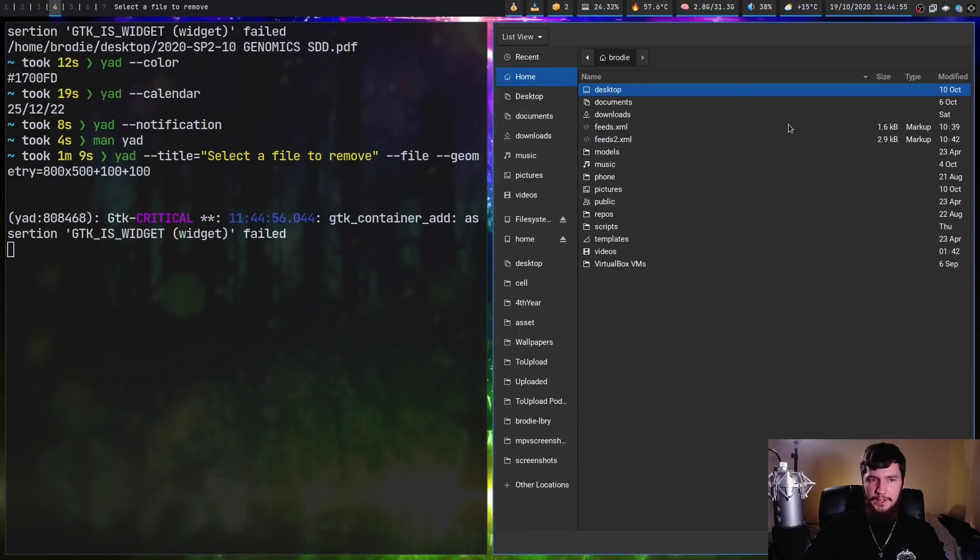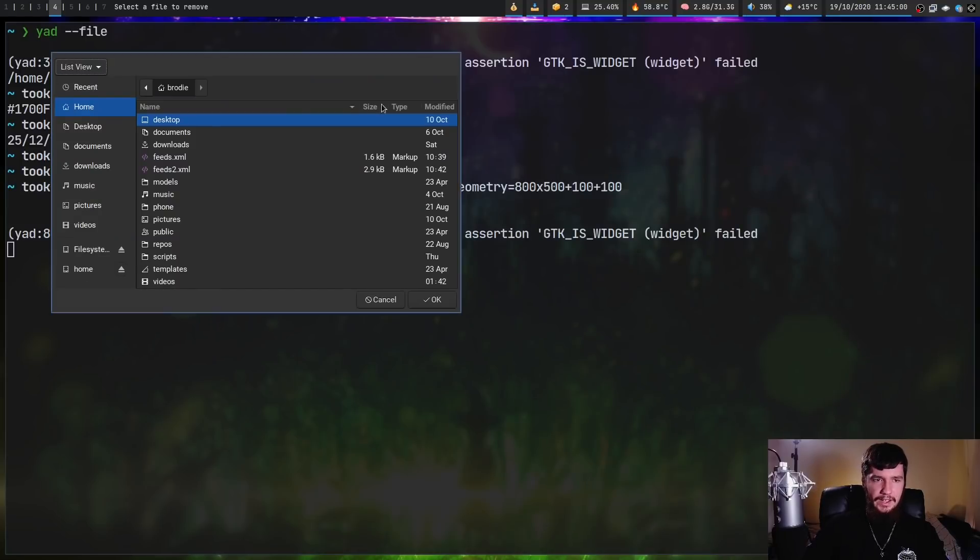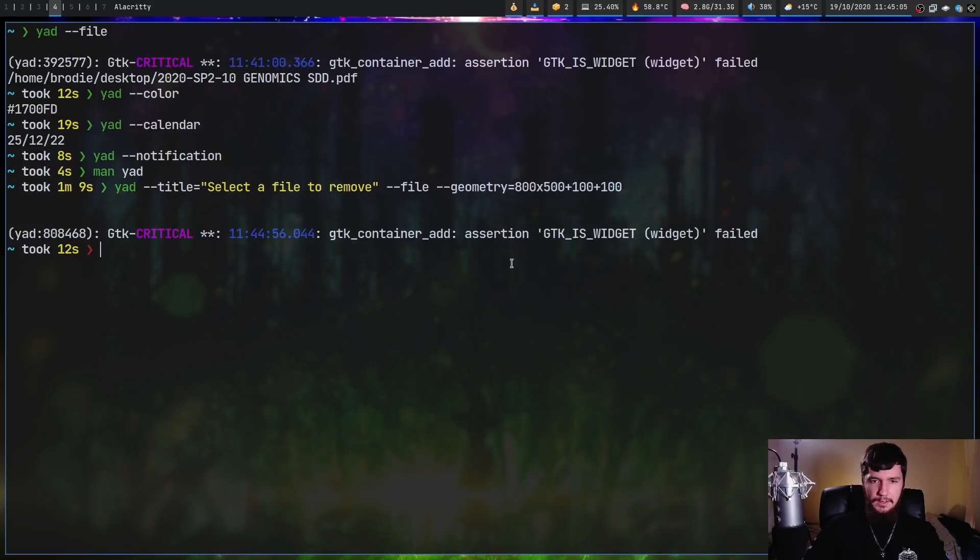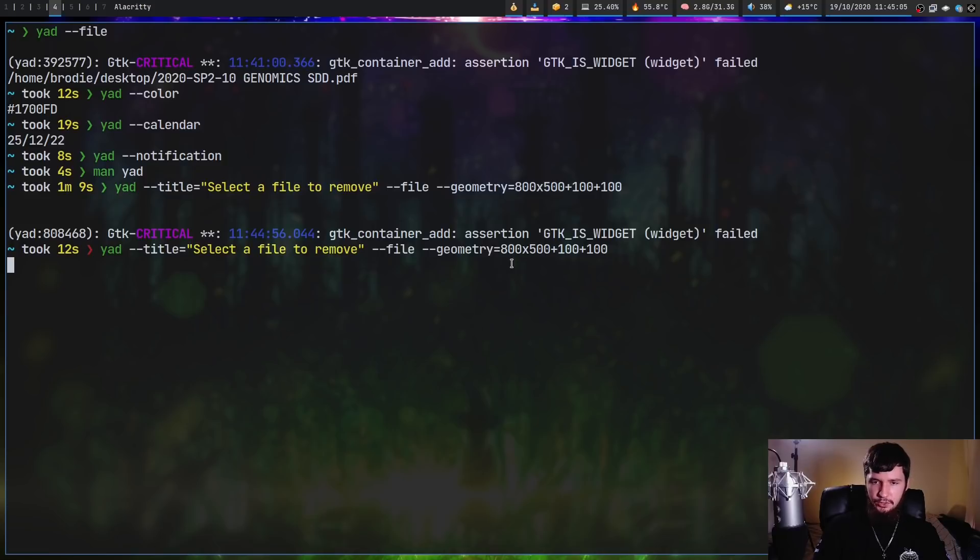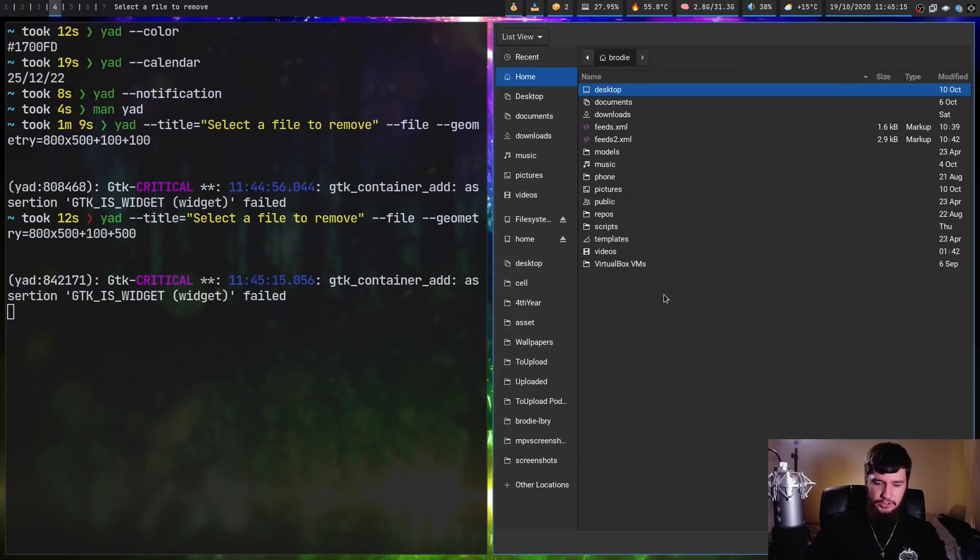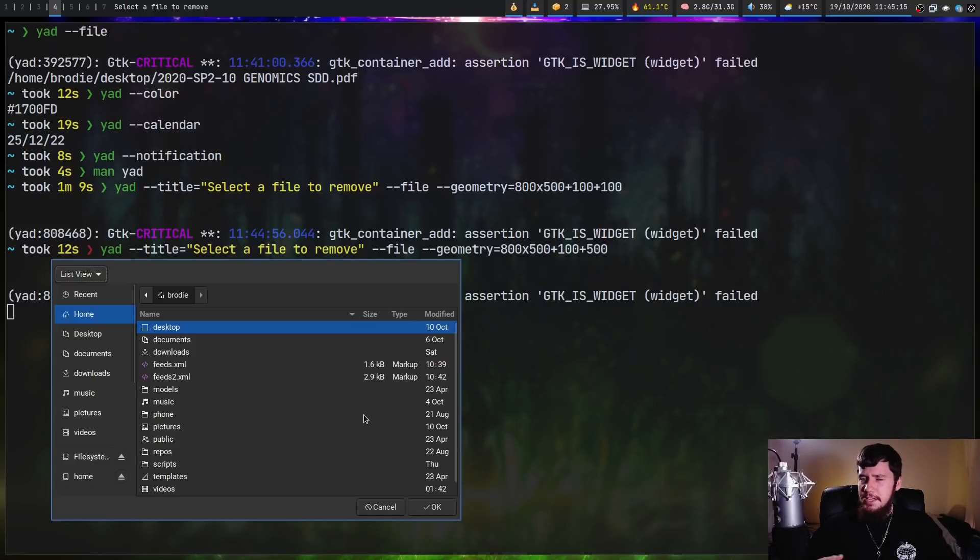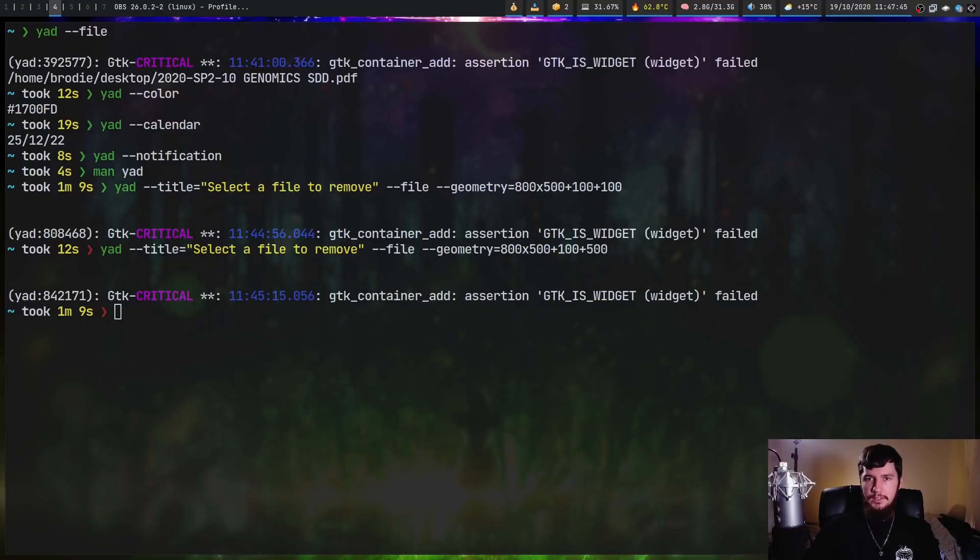If we run this now, we have a file picker here. The window title is 'select a file to remove'. If we put this into floating mode, it's located where I said it would be. Let's mess with that a bit. Let's change the Y location to 500 and run that again. If we put that into floating mode, it's down the bottom here. Pretty straightforward how that works.